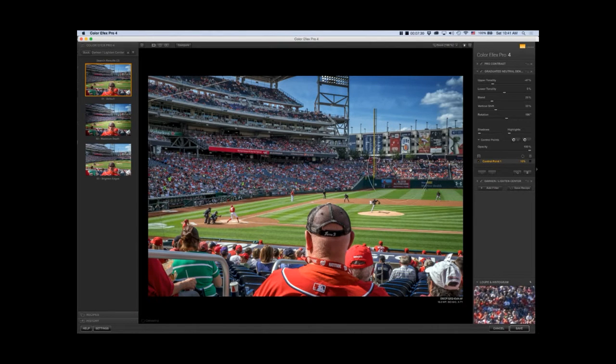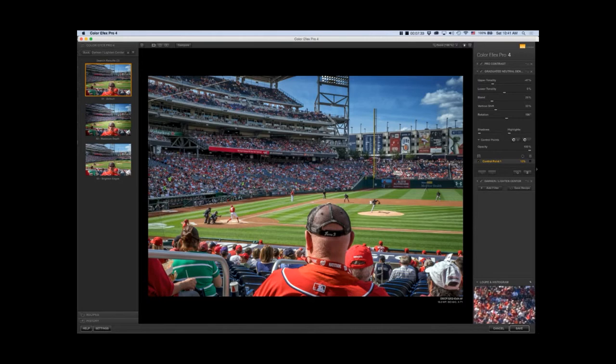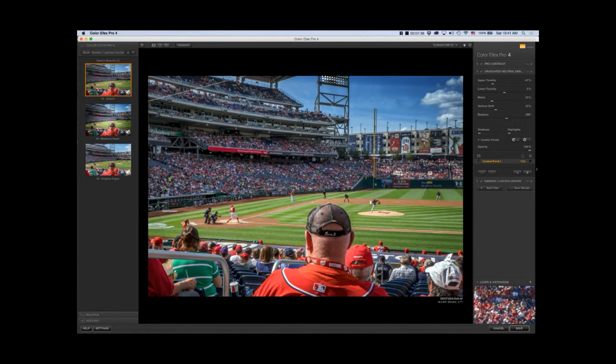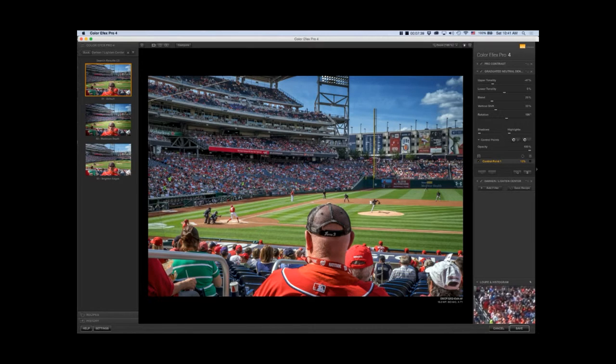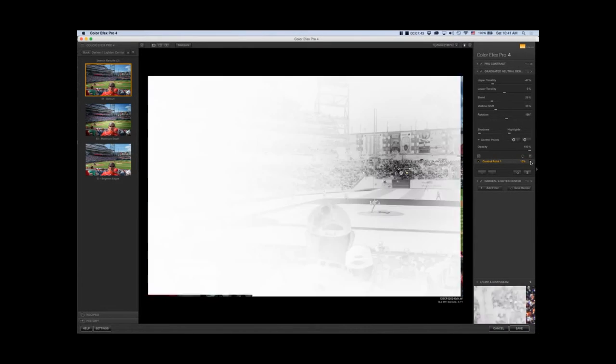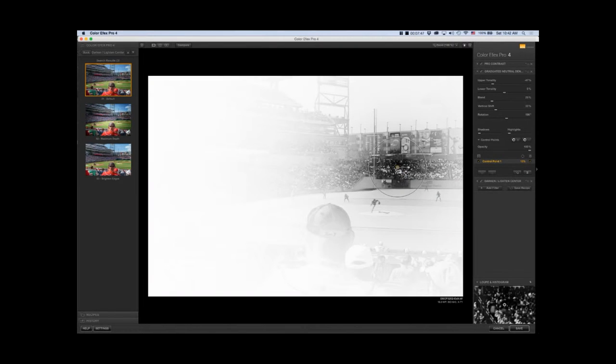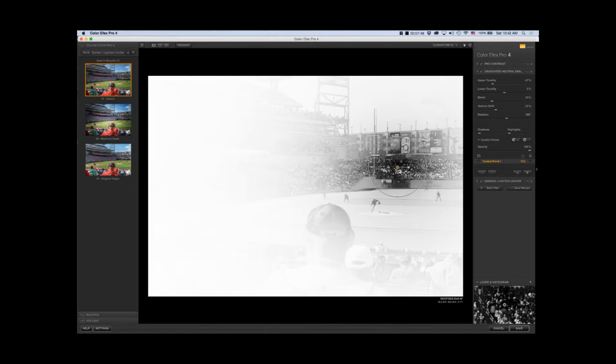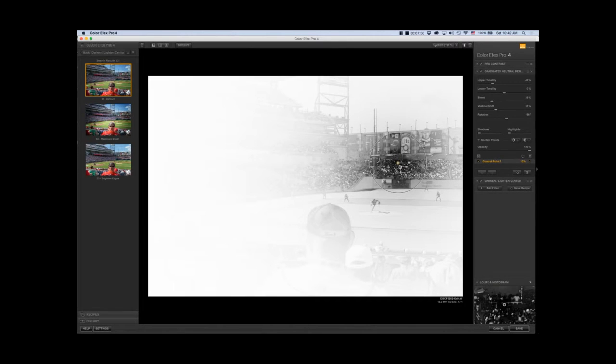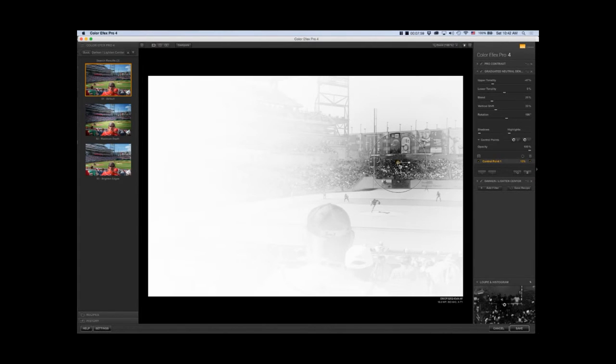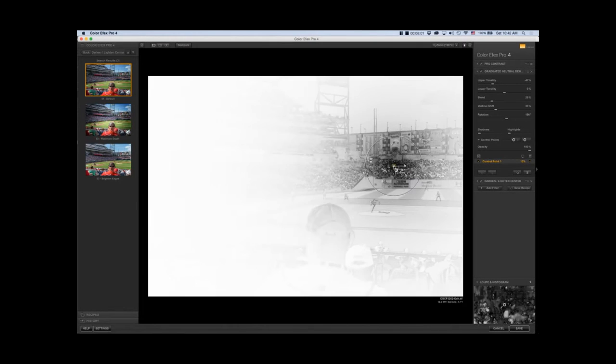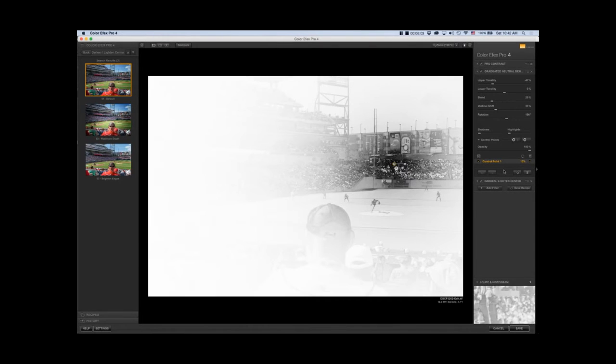To remove a portion of the filter I click on a minus control point. This upper slider determines the size, and this determines the opacity. At 100% it's not blocking any of the filter, at zero it's blocking all of it. I click this box and whatever is in black is being masked from the filter.